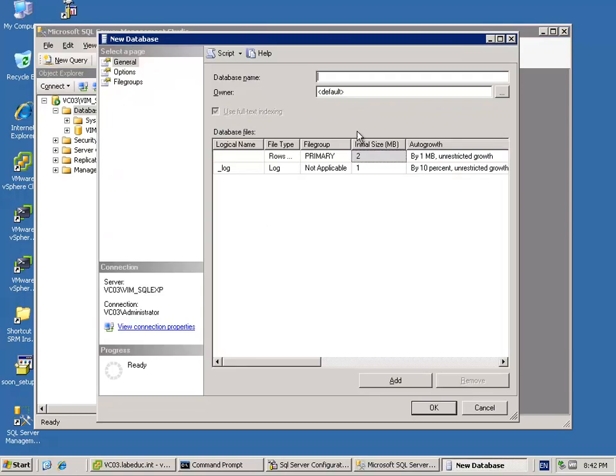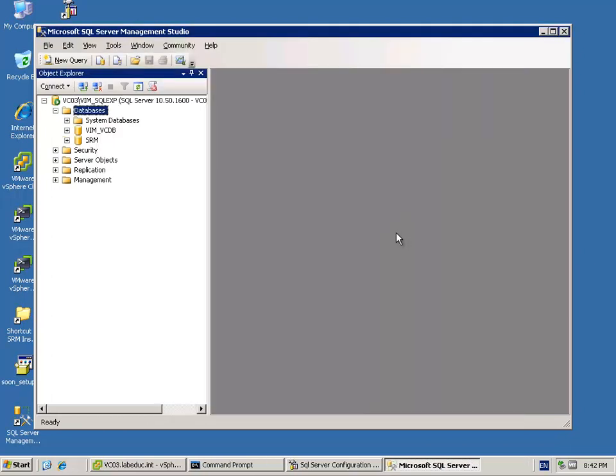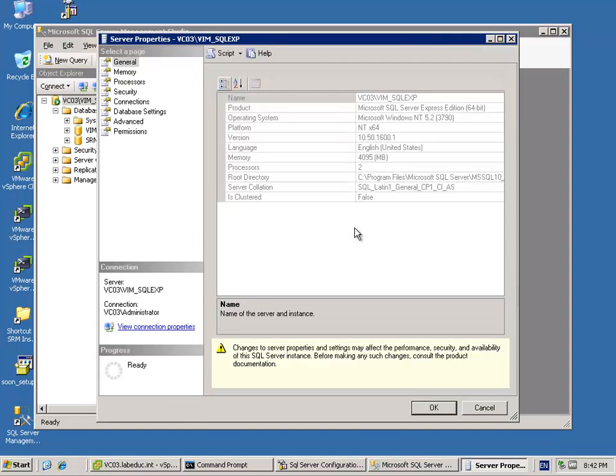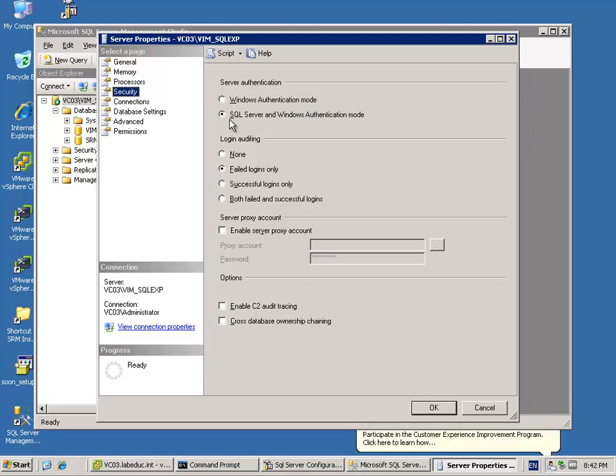We are going to add a new database. One thing is really important right now: put down your caps lock button because every database name for SRM needs to be in capitals - usernames, database names, everything. Otherwise you get very strange errors. My database name is SRM and I'm going to add a user.